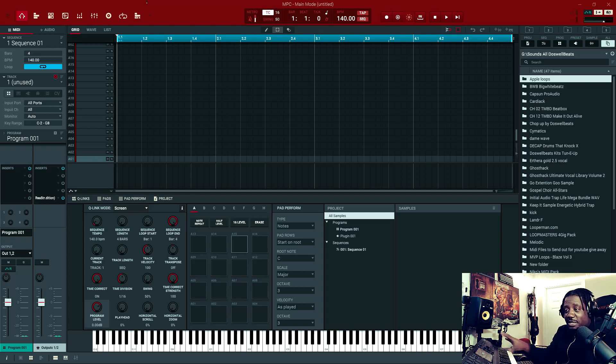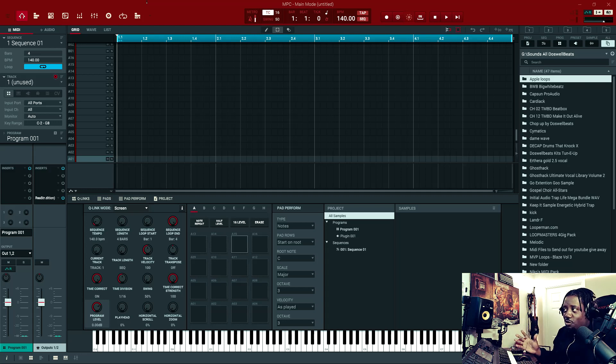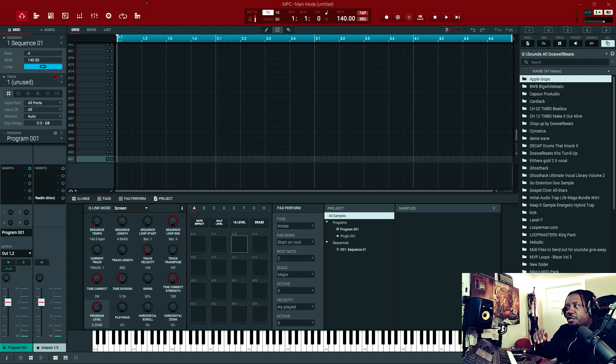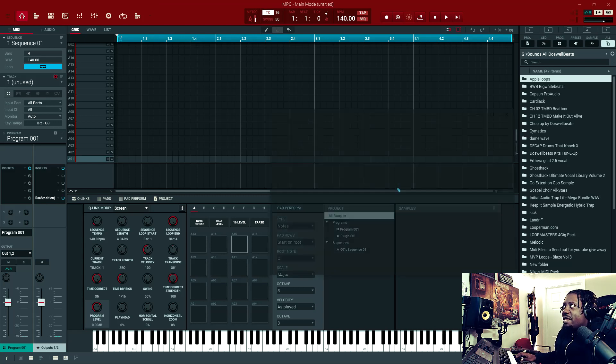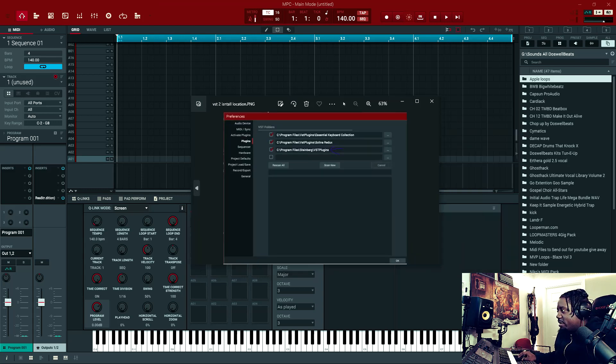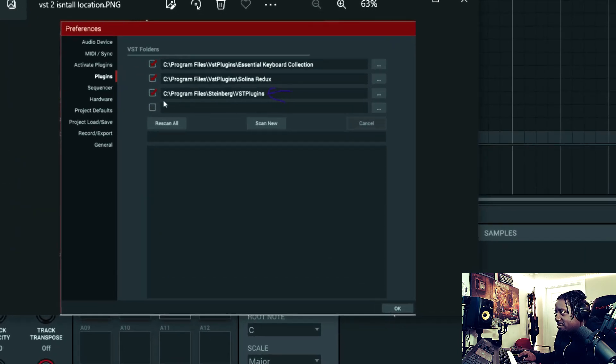So I explained to them that I install my stuff on an SSD hard drive and send it off to the external. Every VST that I have, I put it on the external hard drive. They sent me a picture and asked me to make sure that I scan this path location.